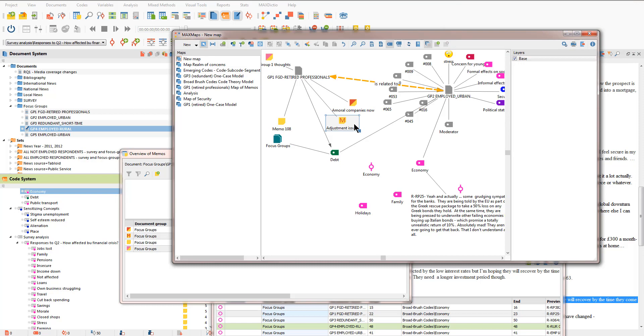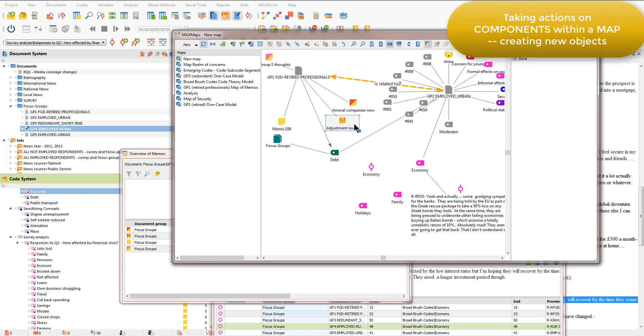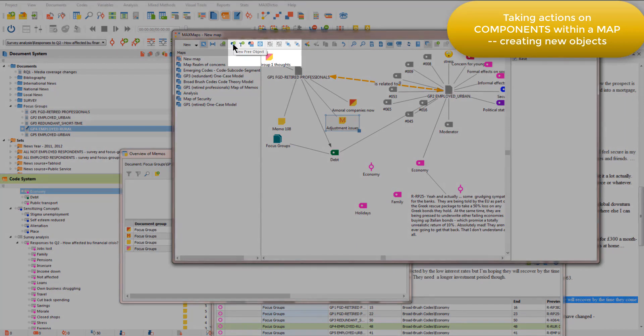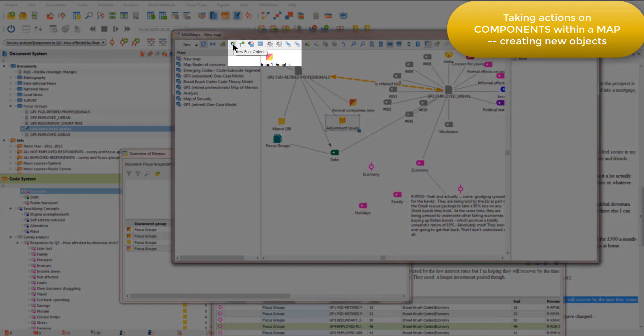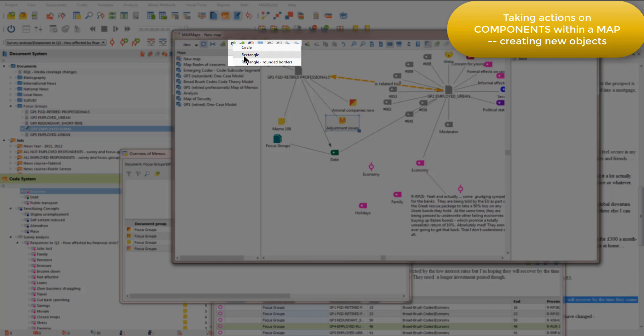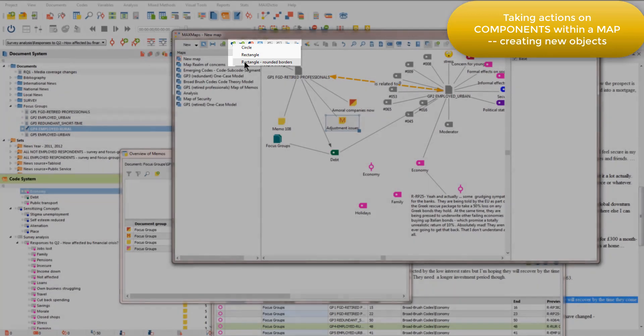I can also create new objects within the map that don't exist elsewhere in my project. I can do that in two ways, either by using this icon here to create a new free object and I can choose whether I want it to be a circle, a rectangle or a rectangle with rounded borders.